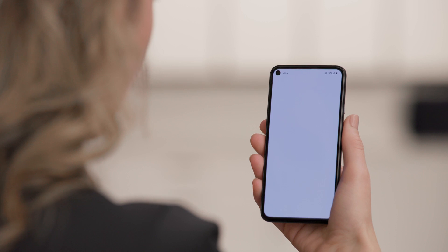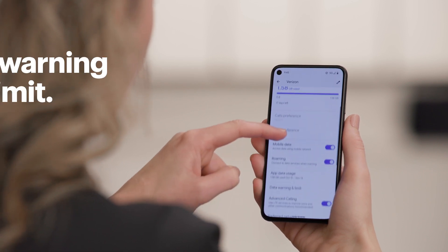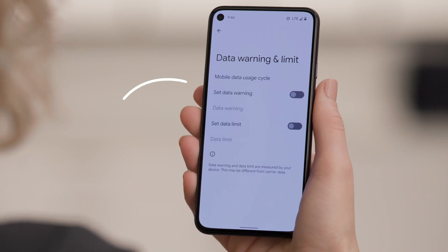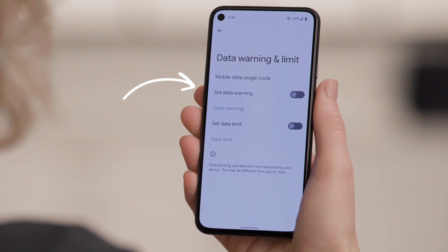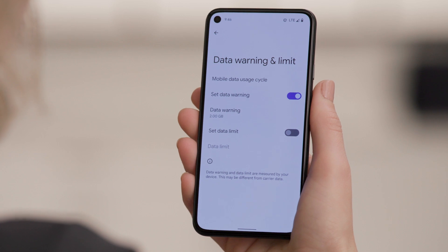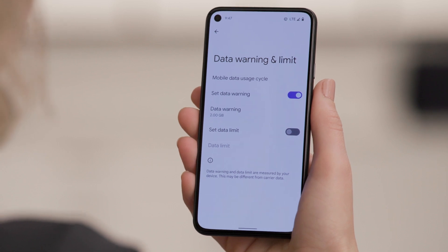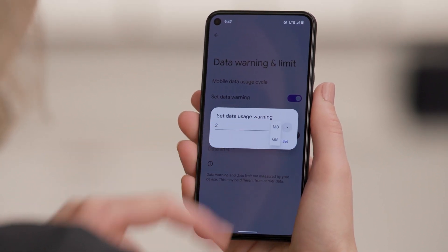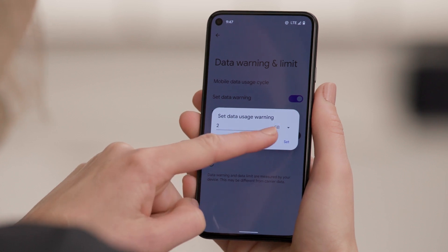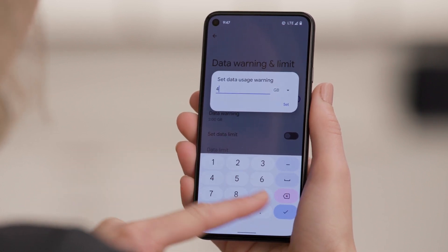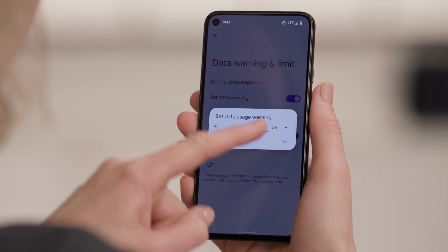Your smartphone probably has a built-in way to notify you when you're close to your limit. You can easily set warnings and limits for yourself if you navigate back to the Data Warning & Limit screen. Use the Set Data Warning slider to warn you when you hit a certain data amount within a single pay period. Choose the amount by tapping on Data Warning and entering your data amount in megabytes or gigabytes. When you've entered the amount where you'd like to receive a warning, tap Set.